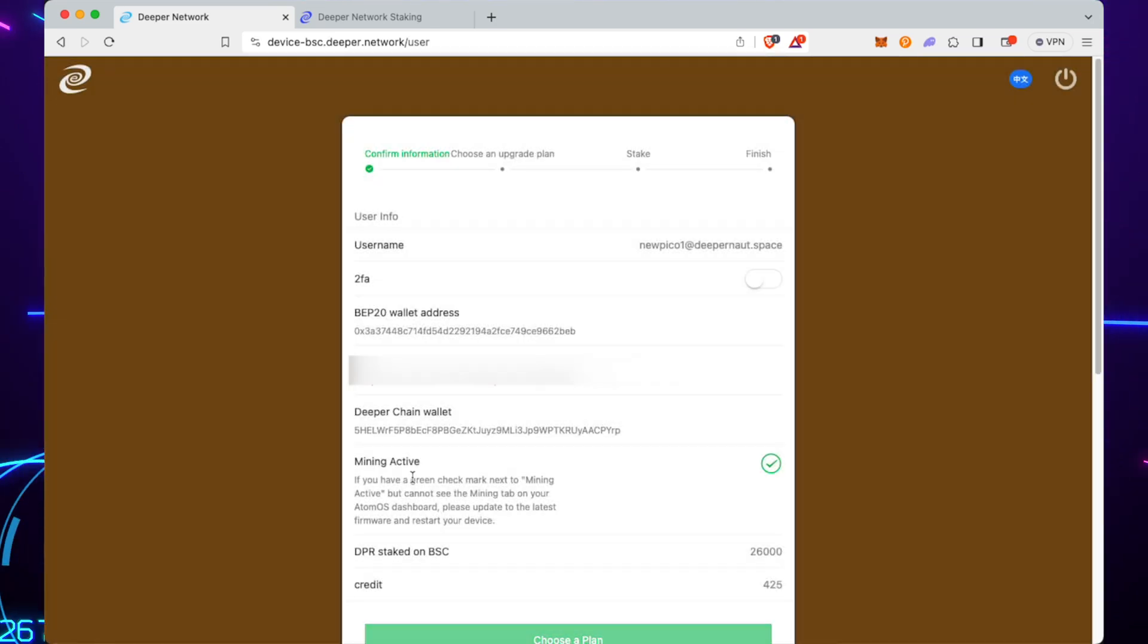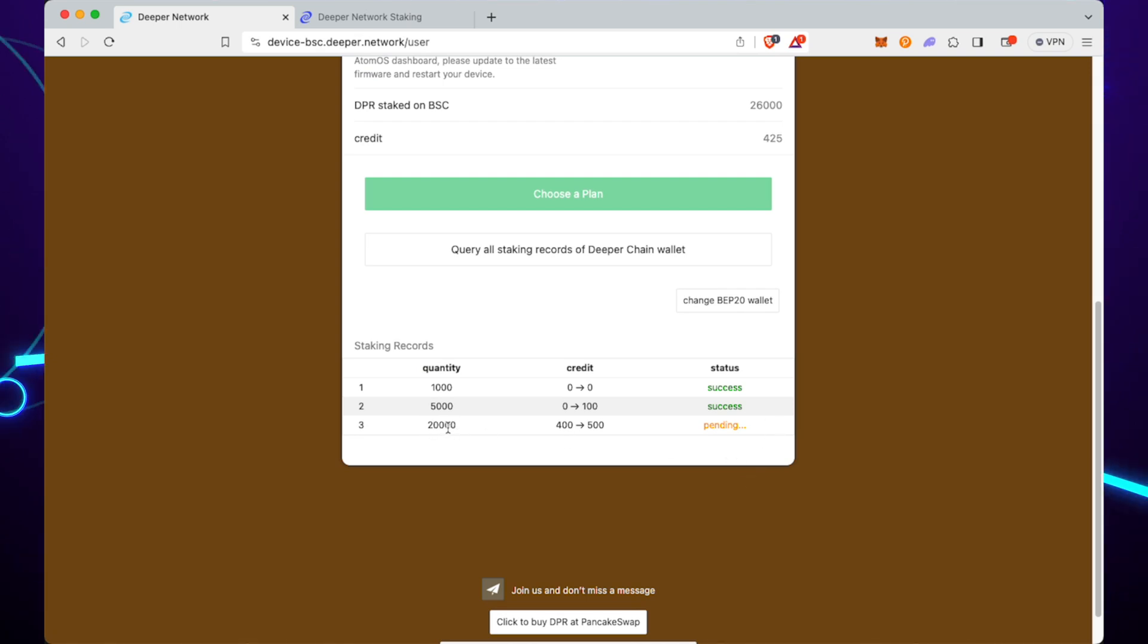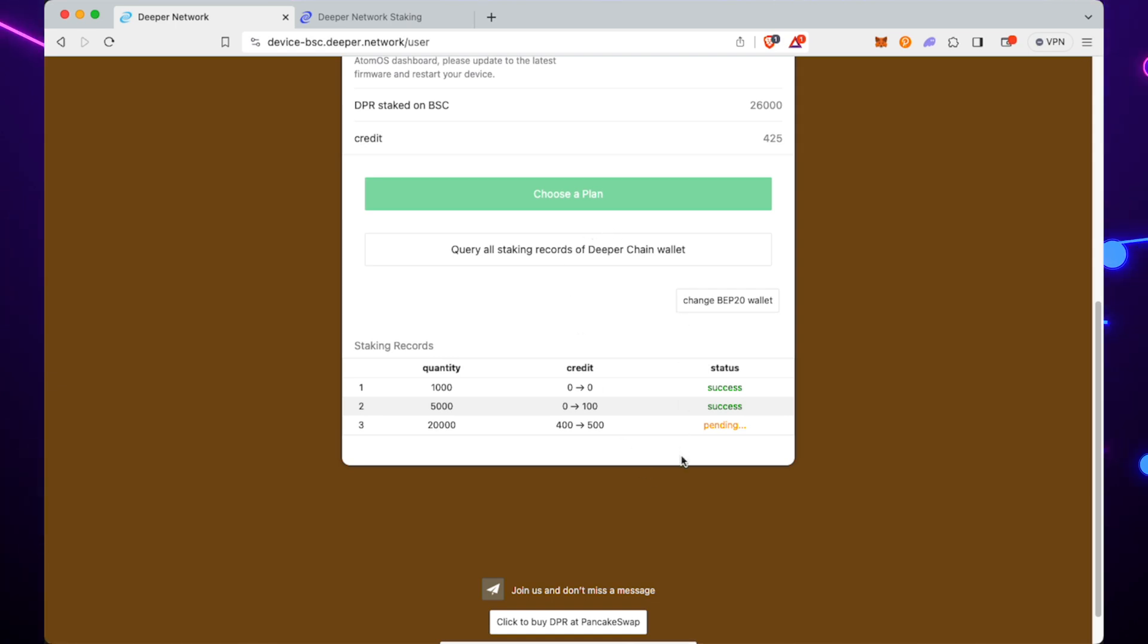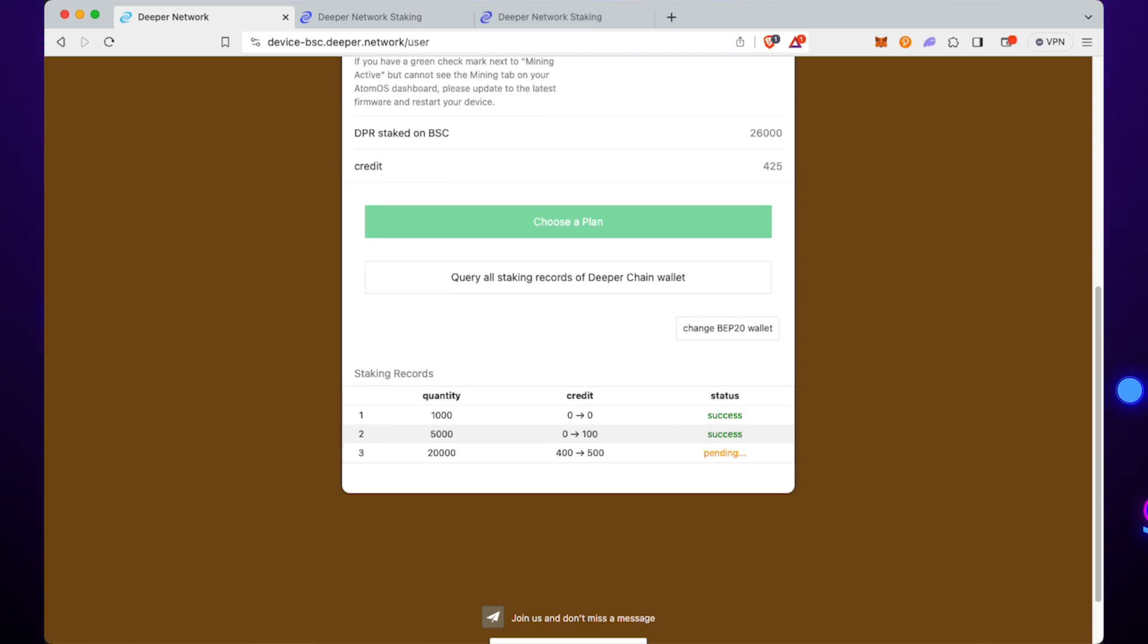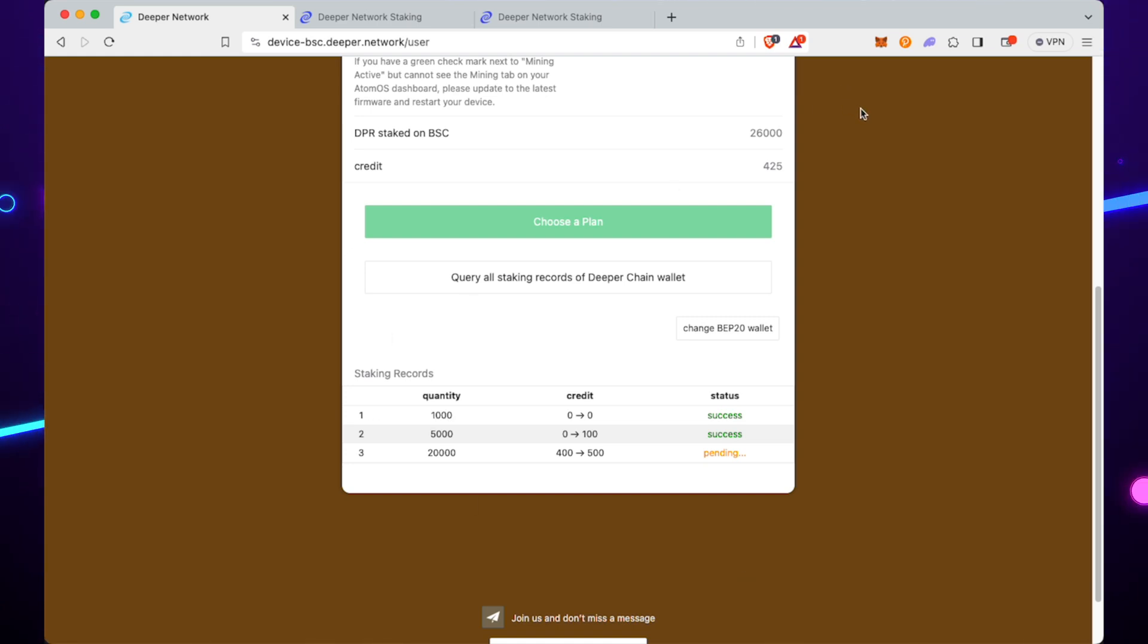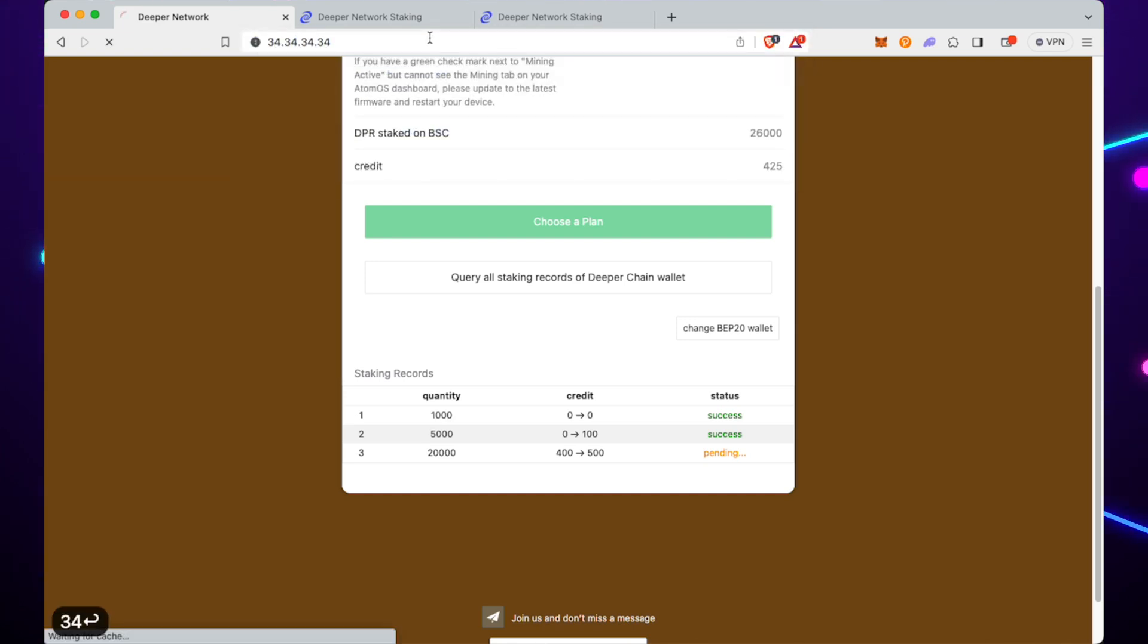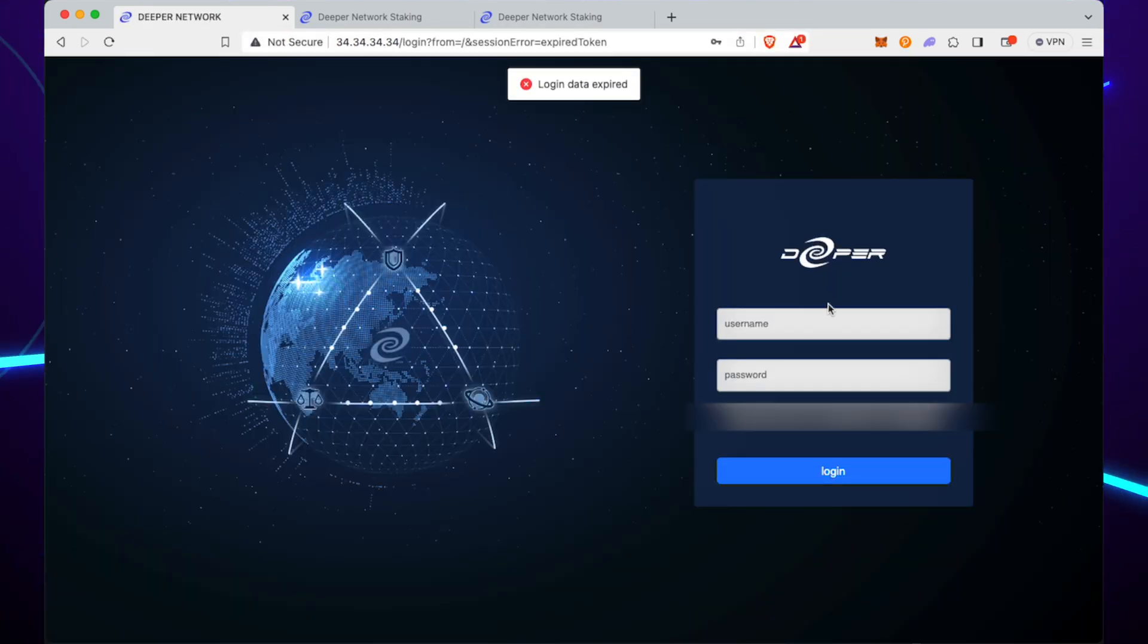The difficulty comes when you have DPR on the device that you need to bridge out to stake another device. But you see there, 20,000 to go from 400 to 500. Although it'll say pending there, it does take a few minutes, but if you go back to the device you'll be able to see it pretty much immediately.